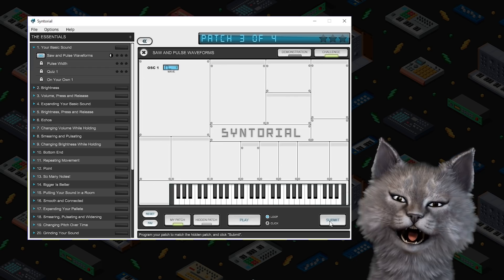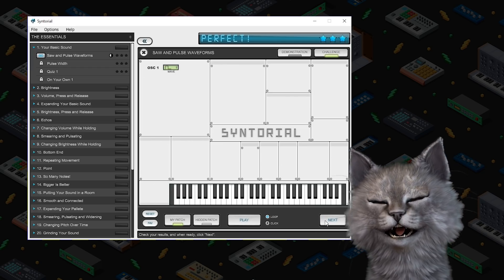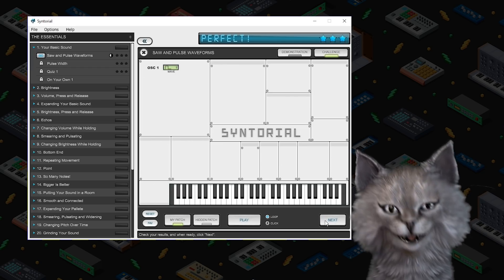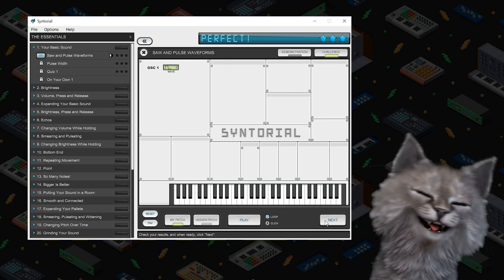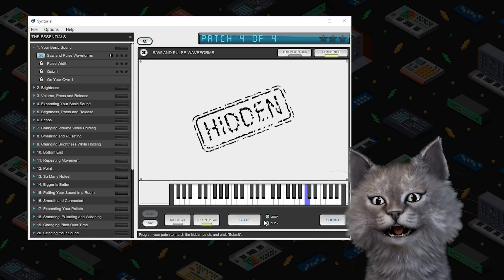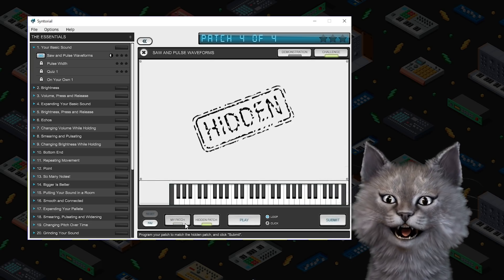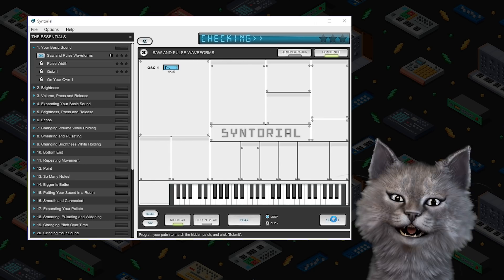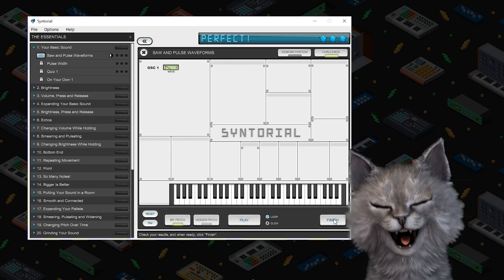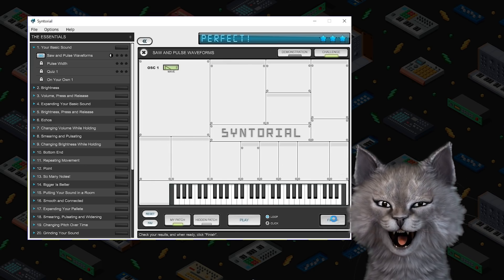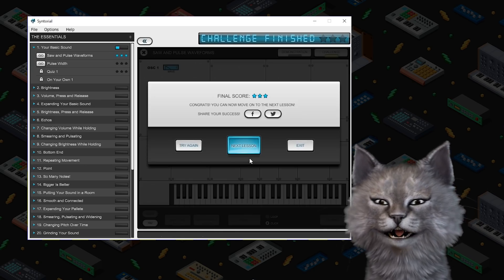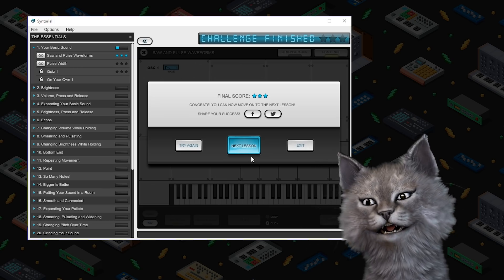That's a saw because it's thin. Wow even a cat can use Syntorial.